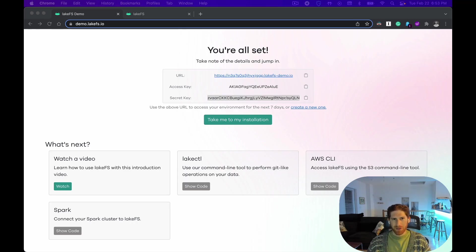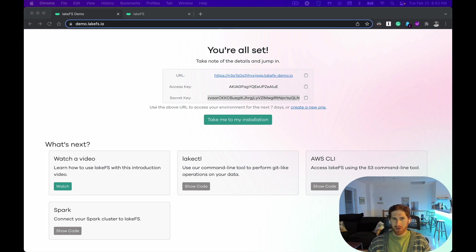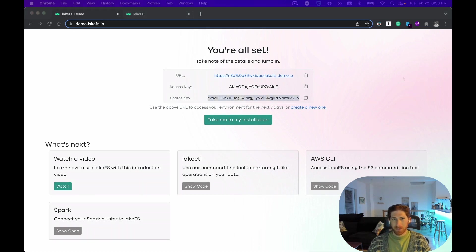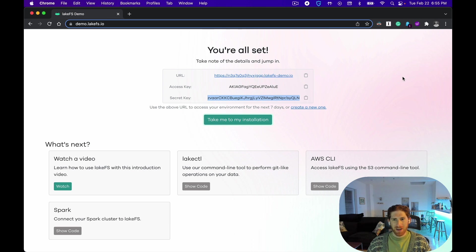Thank you for your interest in LakeFS. While your demo environment takes a couple minutes to spin up, I thought we could go over a few things to help you get started as quickly as possible. Before you can do anything, you'll need to sign into your playground.